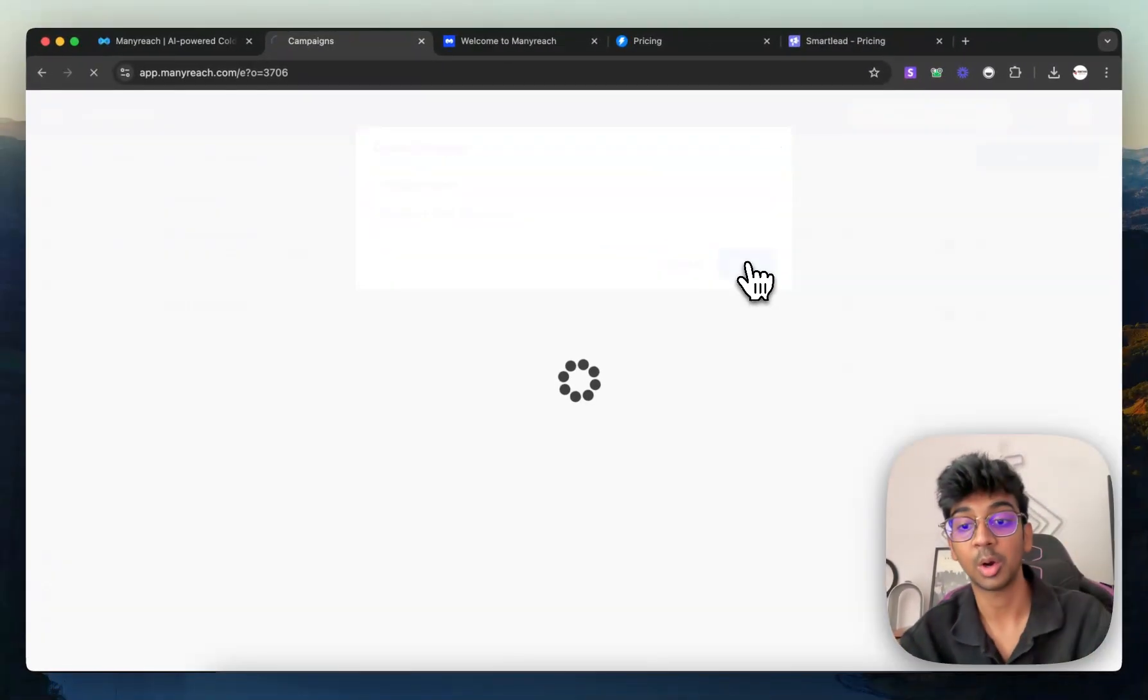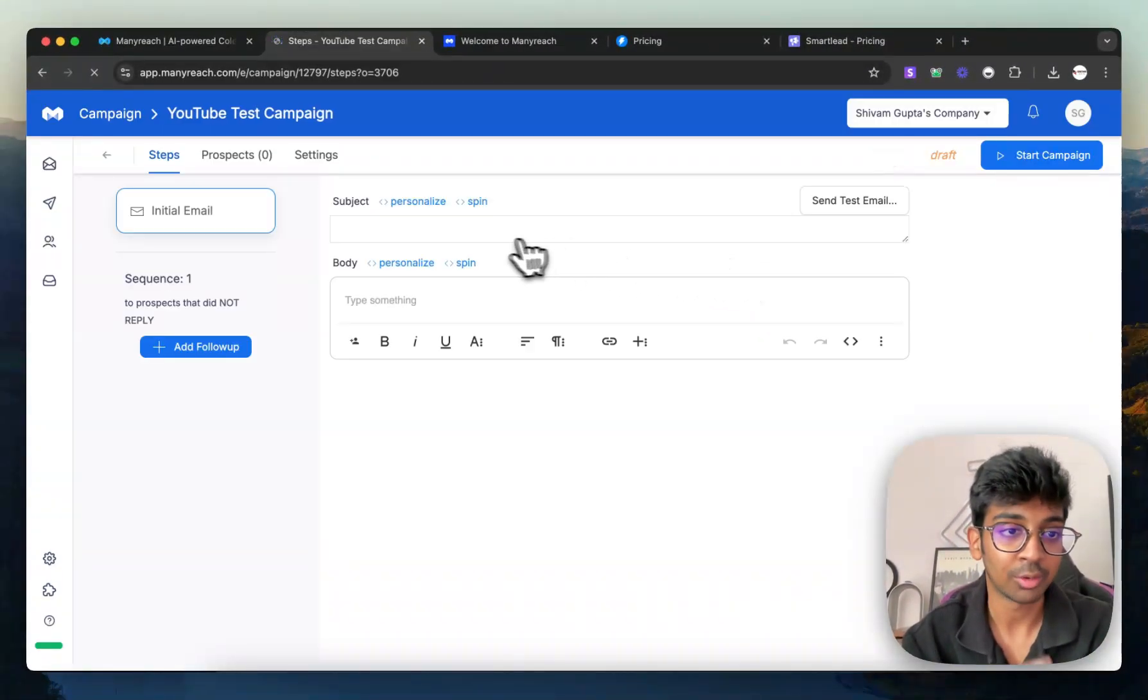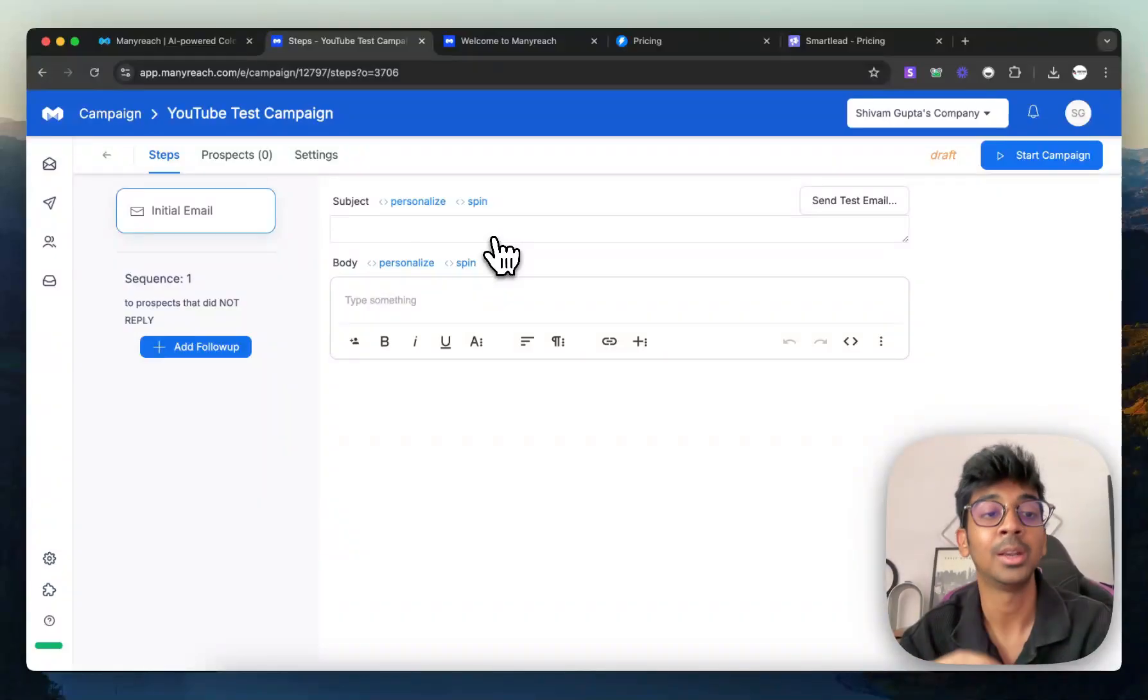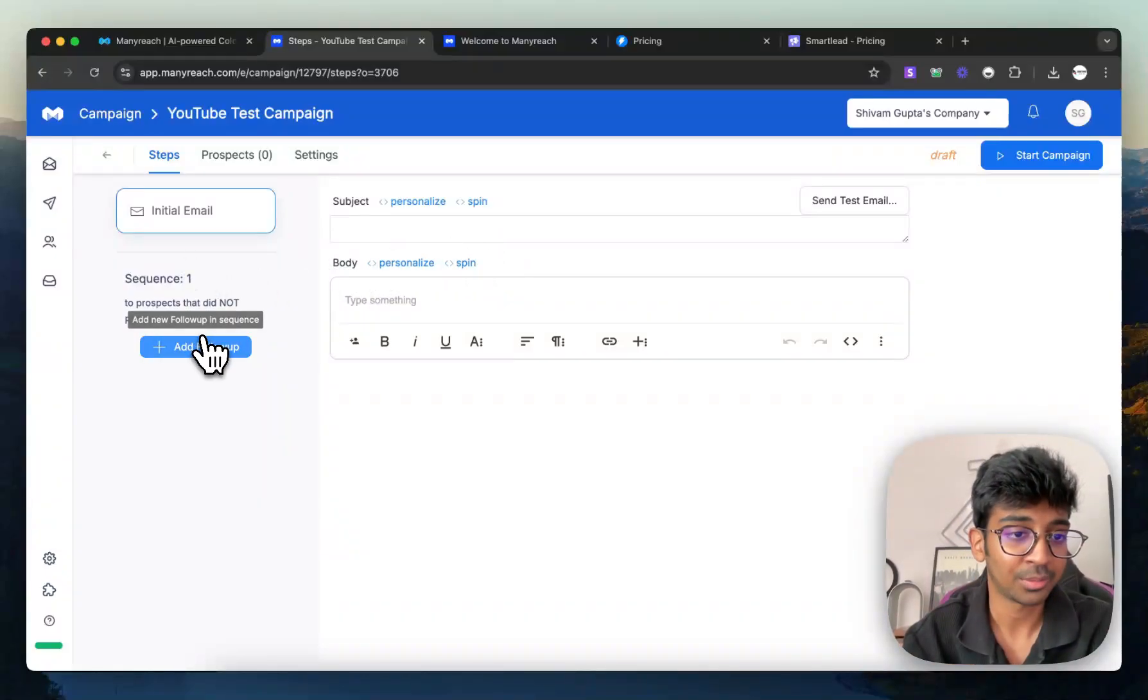It's very user friendly. That's what I love about ManyReach. So as you go, you have to just literally do this and you are into your steps feature